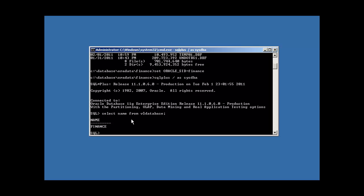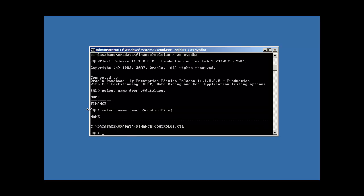These are typically, the database uses information in the system, in the data dictionary which is kept in the system data file and in a control file to populate these views. Select name from v dollar sign database confirms that we're connected to the finance database. Now let's take a look at our control files. V dollar sign control file.